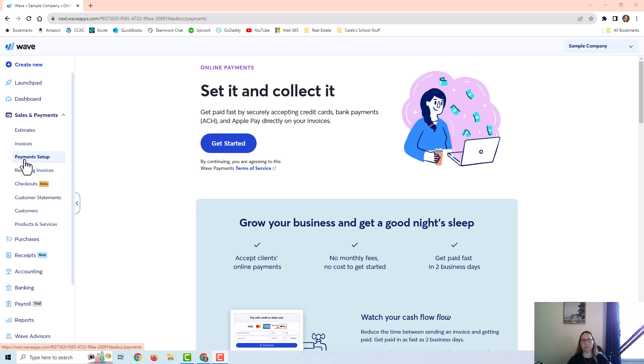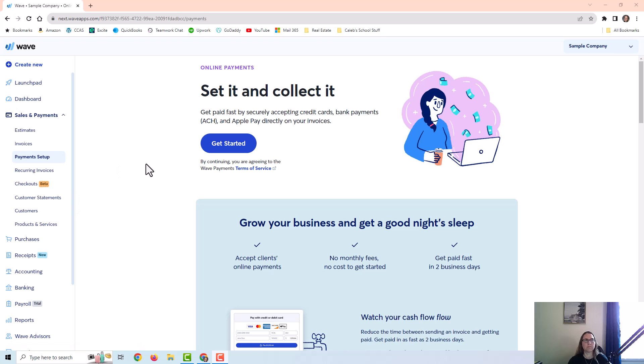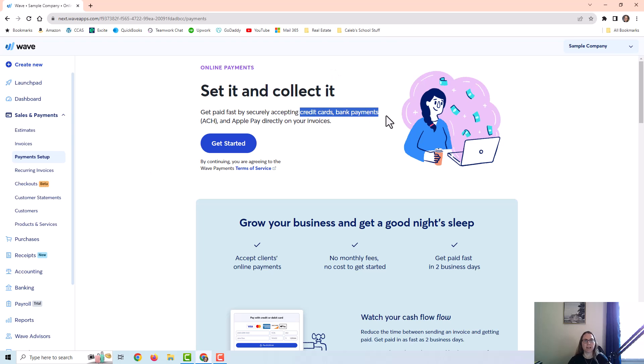And one other thing that I want to point out is that you can set up payments in Wave Apps. What this is going to do is allow you to invoice your clients and they can pay with a link on the invoice itself using a credit card, a bank account, or even Apple Pay.